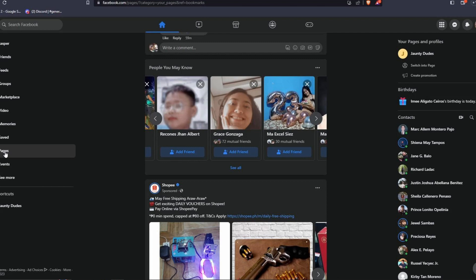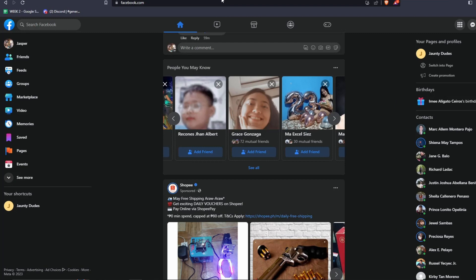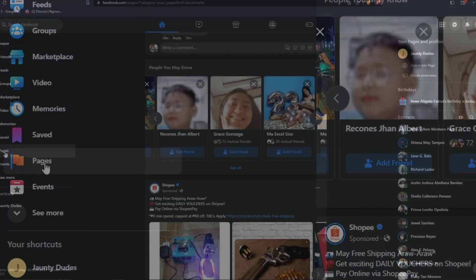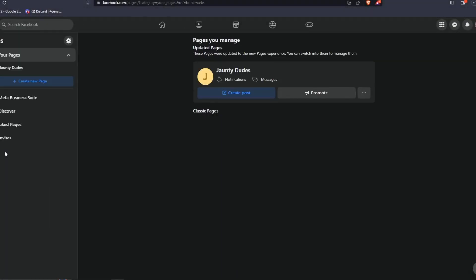The first thing you want to do is log into your Facebook account and go to facebook.com. From the Facebook homepage, access the pages list on the left-hand side of the menu. From here, you can see a list of all the pages that your Facebook account manages.